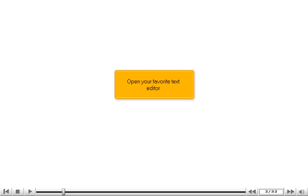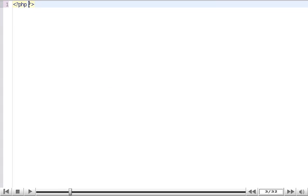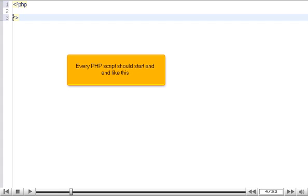Open your favorite text editor. Follow along with any typing you see exactly. Pausing the tutorial is needed. Every PHP script should start and end like this.